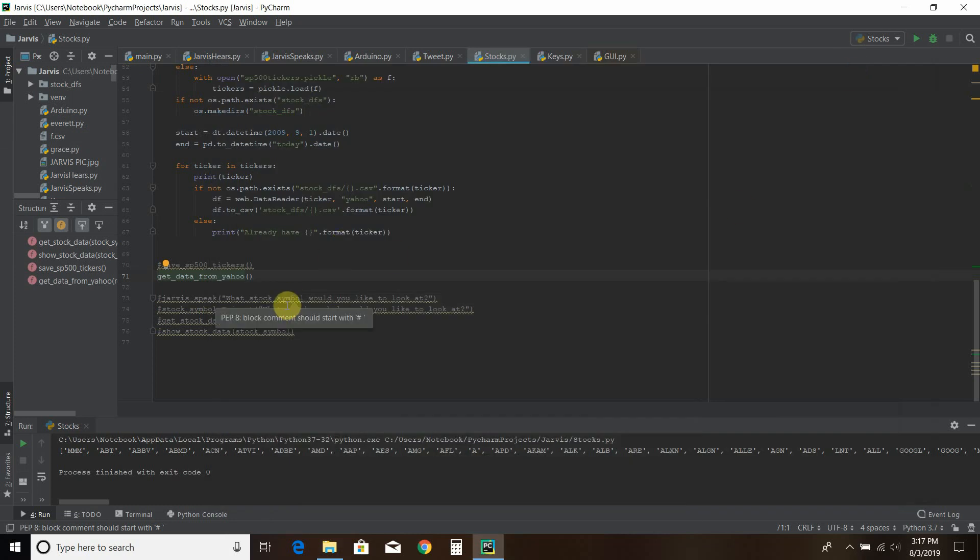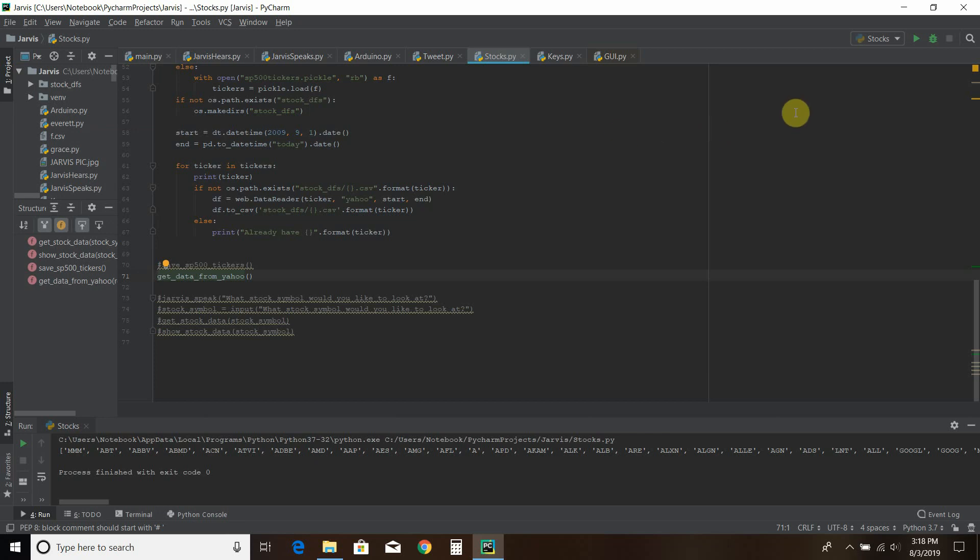So when I run this, you're going to see that it's already had these stocks. It's going to say I already have this one, because I ran it this morning when it worked. And it takes quite a while, and I have fast Virginia internet connection.